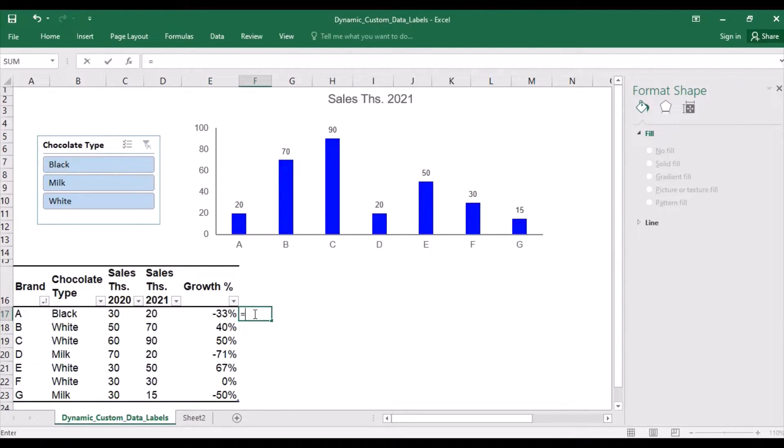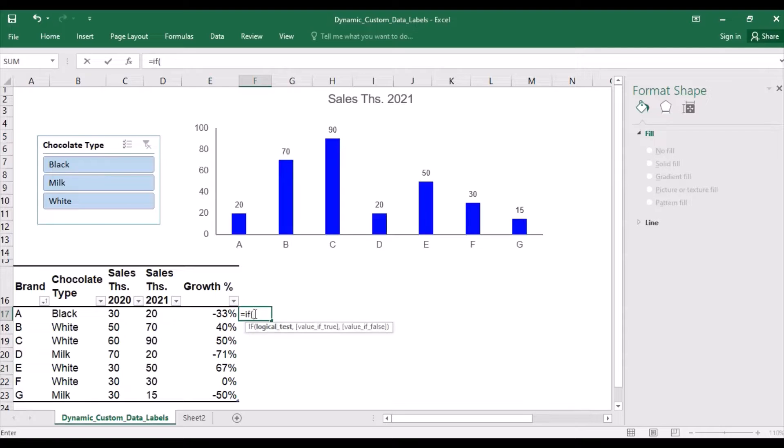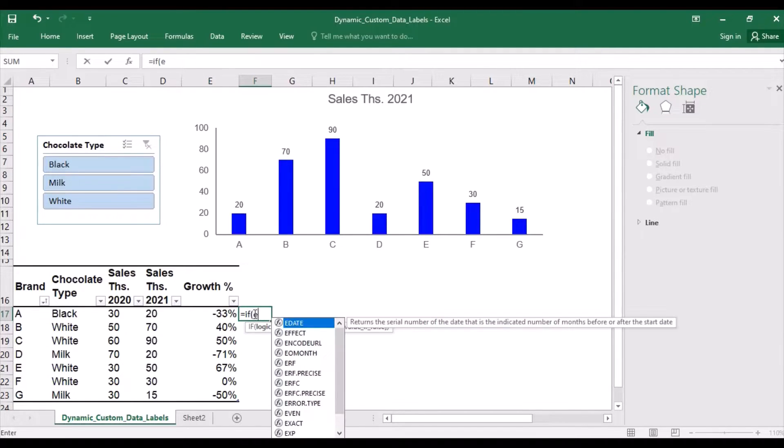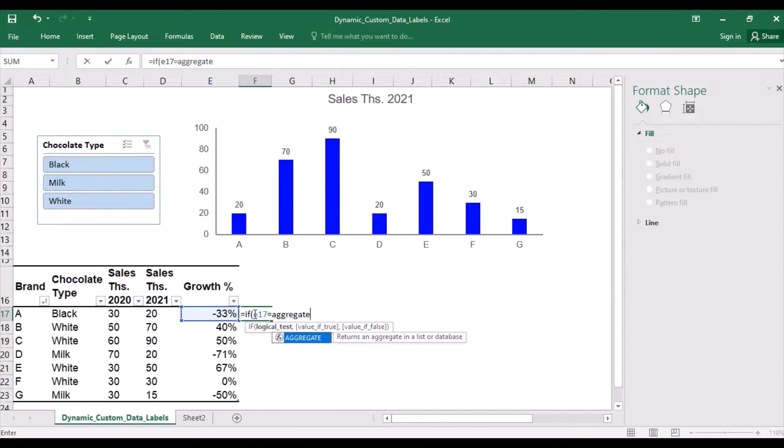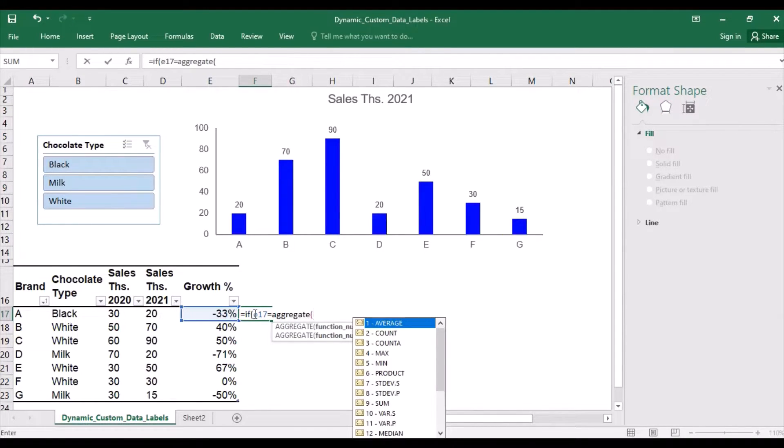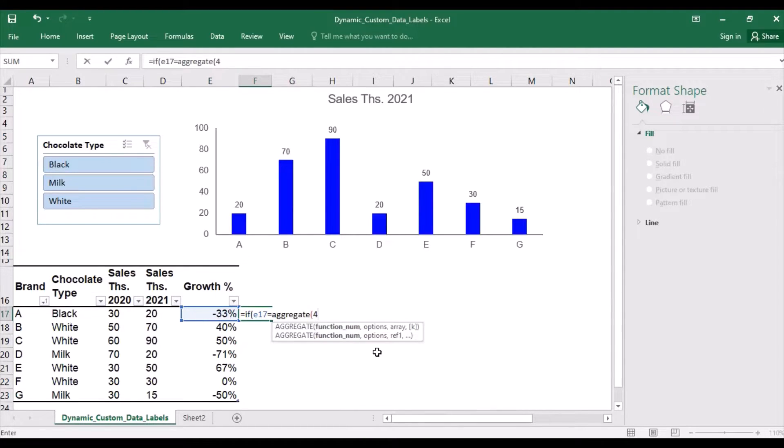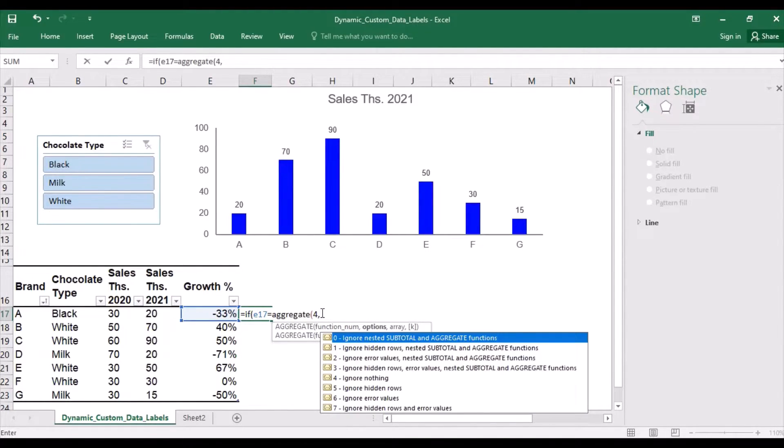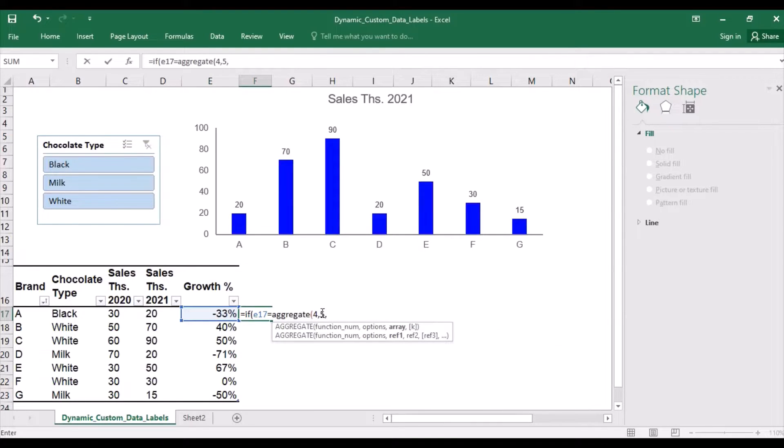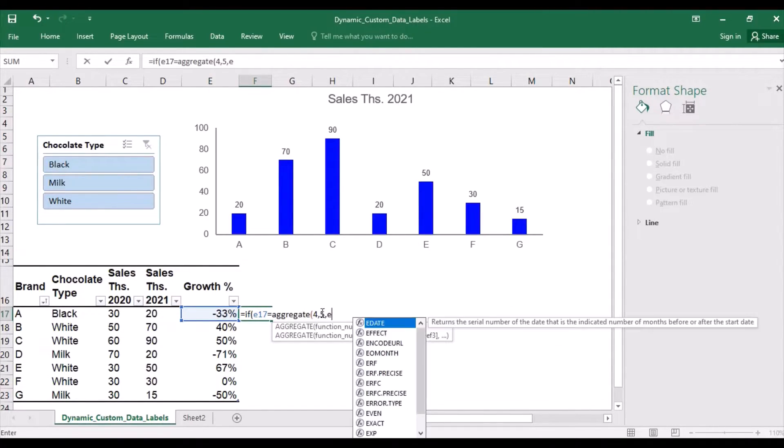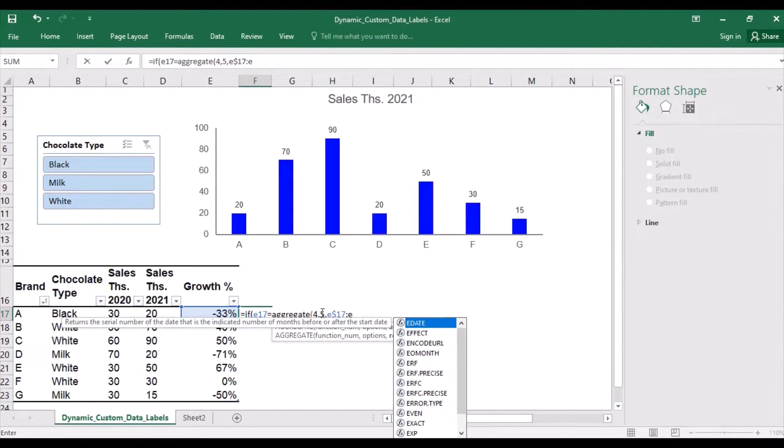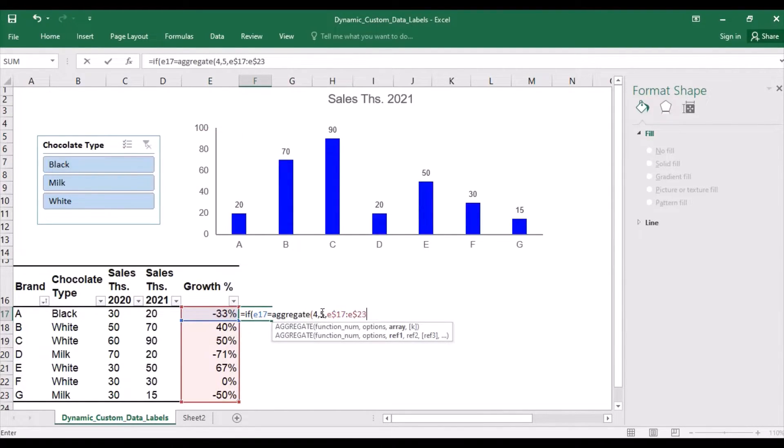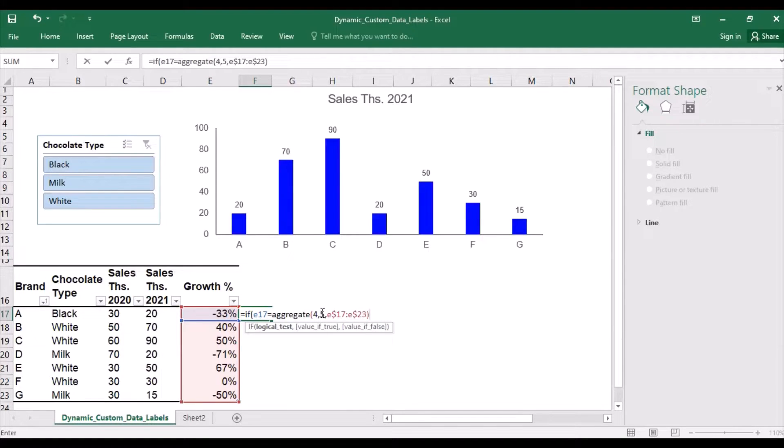Let's write the condition. If the value in the cell, so the growth rate, is the maximal of the growth rates, that is number four in the function aggregate, and I will ignore hidden rows number five. Now I have to specify the data range. So if it's the maximum, then the following text should be displayed.